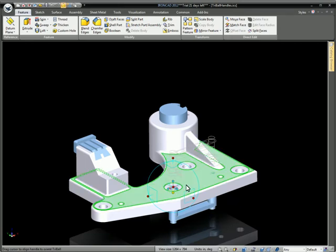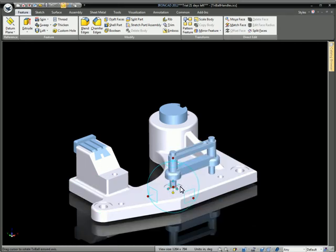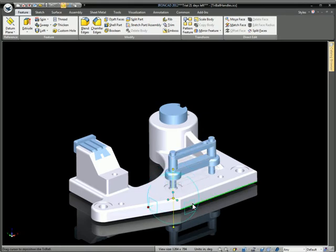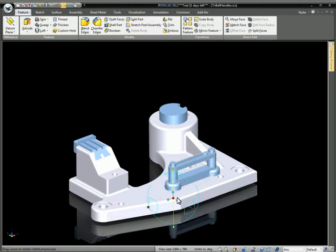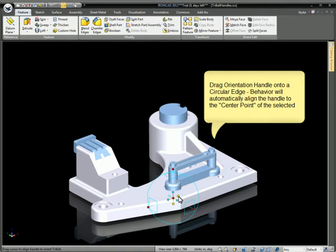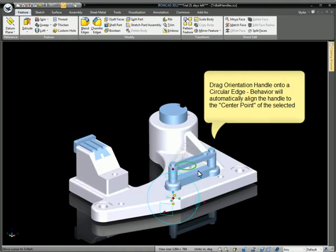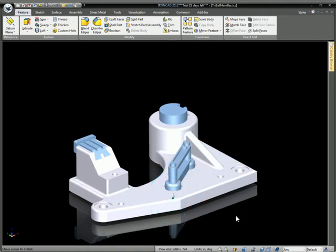Here's another example of a parallel to edge. Just drag the handle onto the destination edge and then drag this handle onto the destination face to become perpendicular to that face.